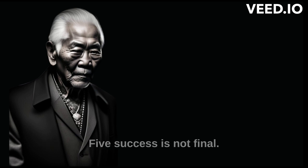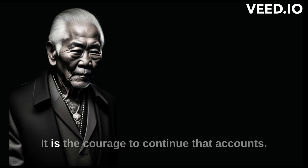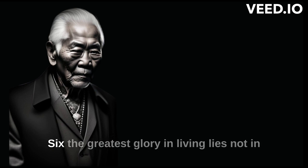Success is not final. Failure is not fatal. It is the courage to continue that counts.